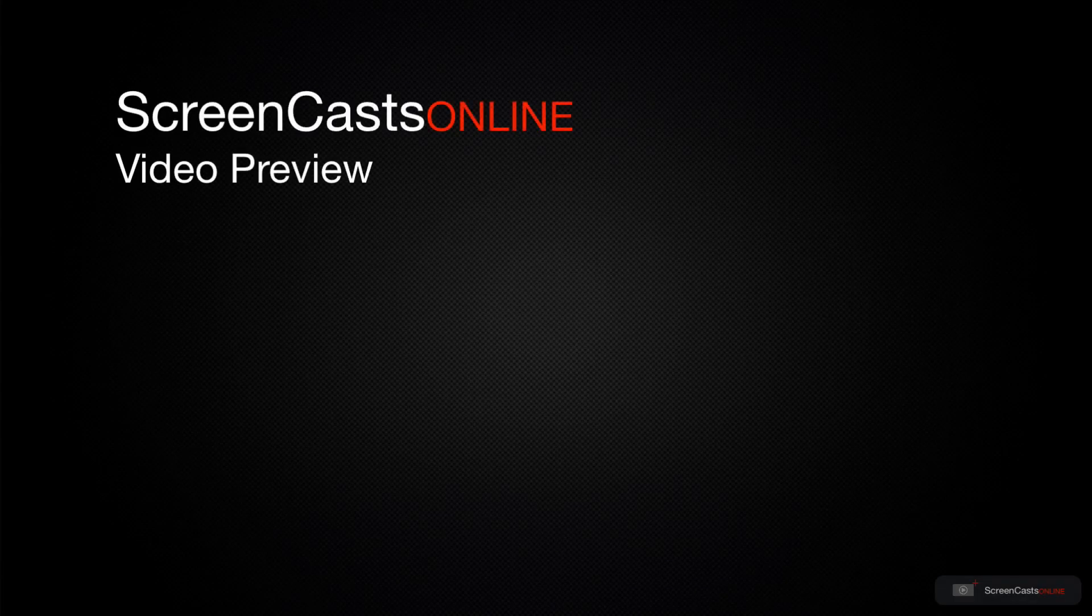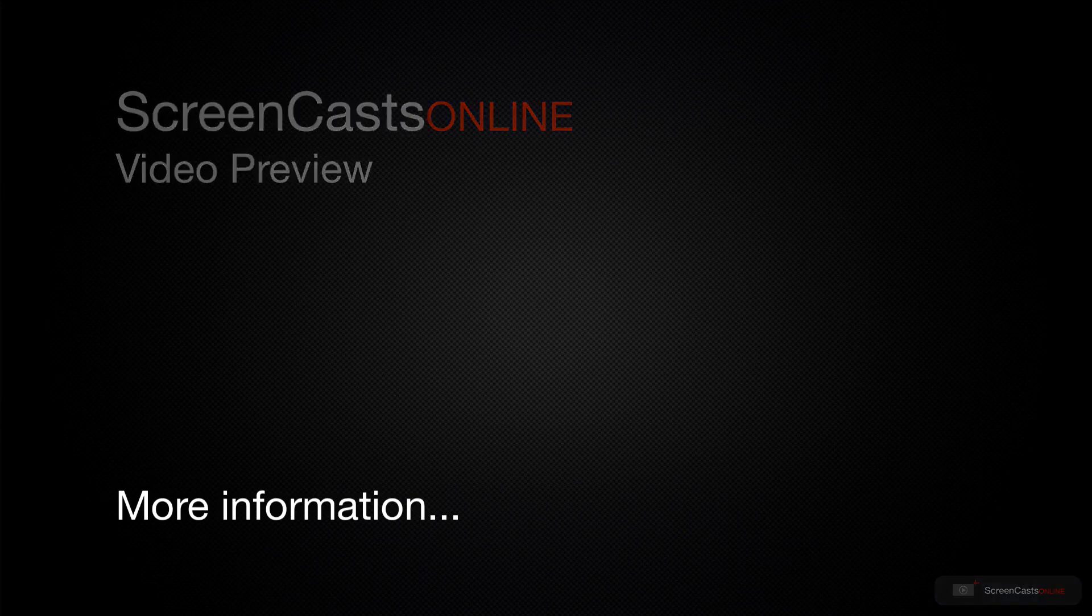That's just a quick preview of one of this week's Apple-related tutorials from ScreenCastsOnline.